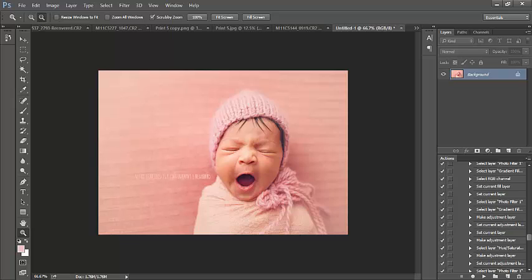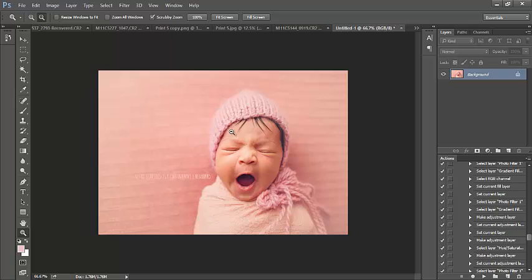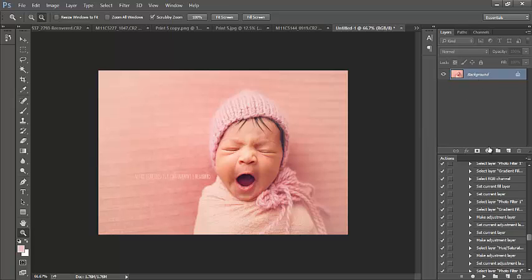Hey guys, this is Amanda. In this video I'm going to show you how to match colors within your image. This beautiful image is from Where Blue Birds Fly Photography. There are three shades of pink, so we're going to match them up. I want the wrap to match the baby's bonnet a little bit more.